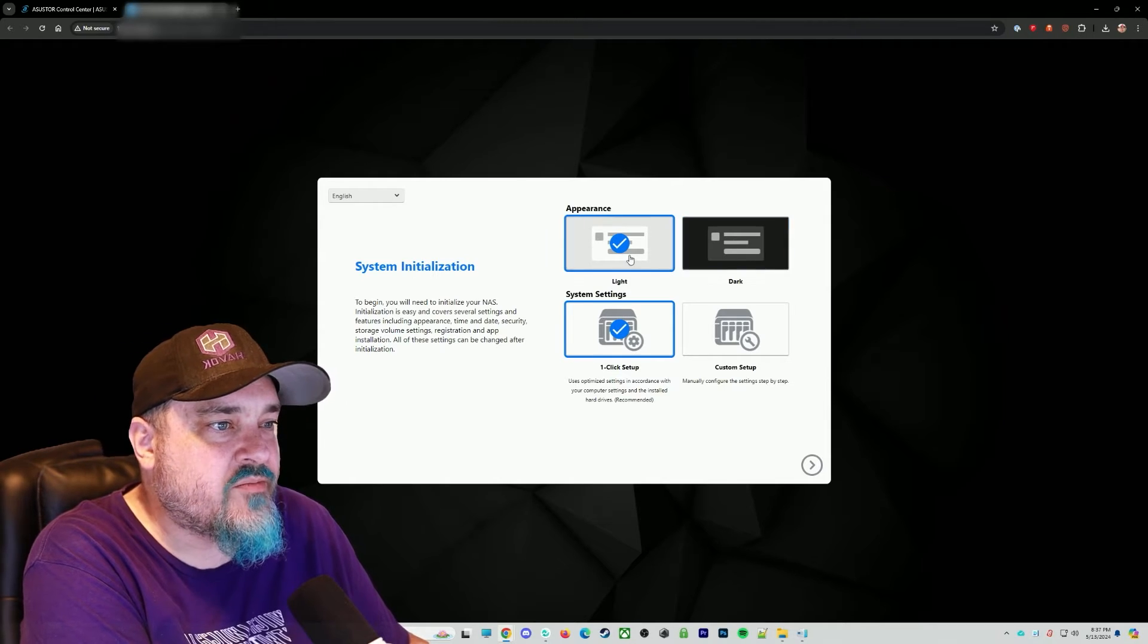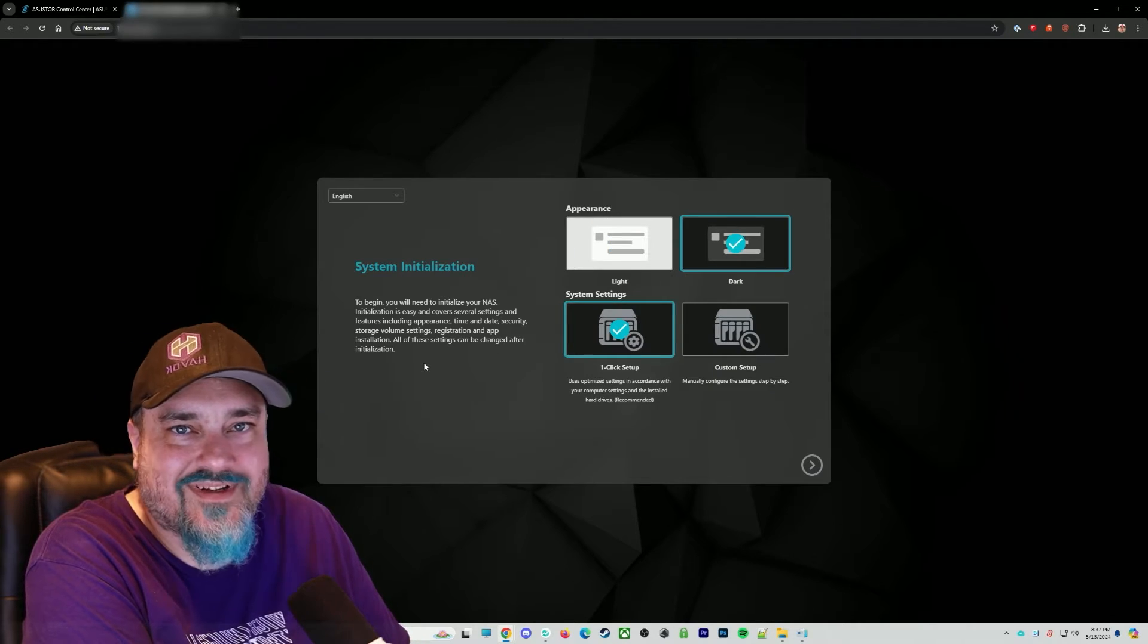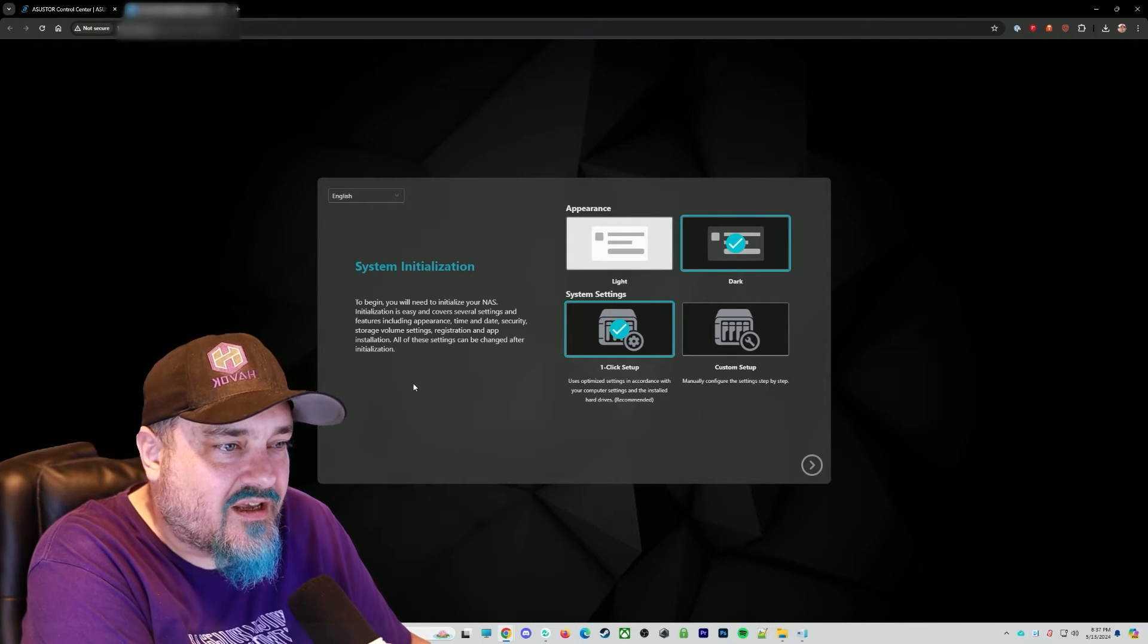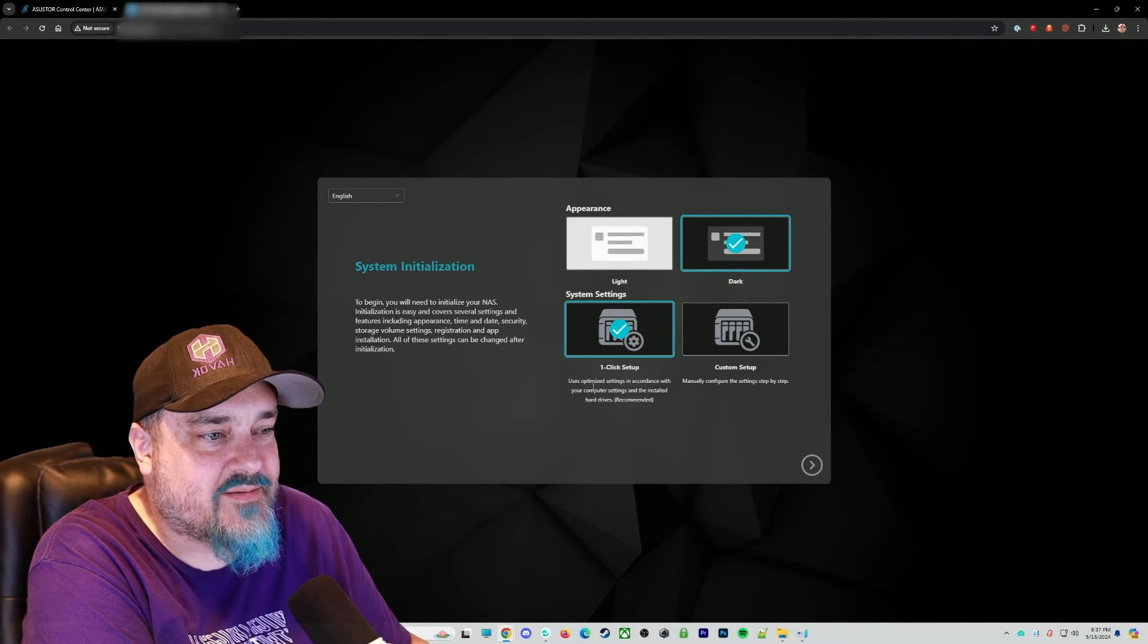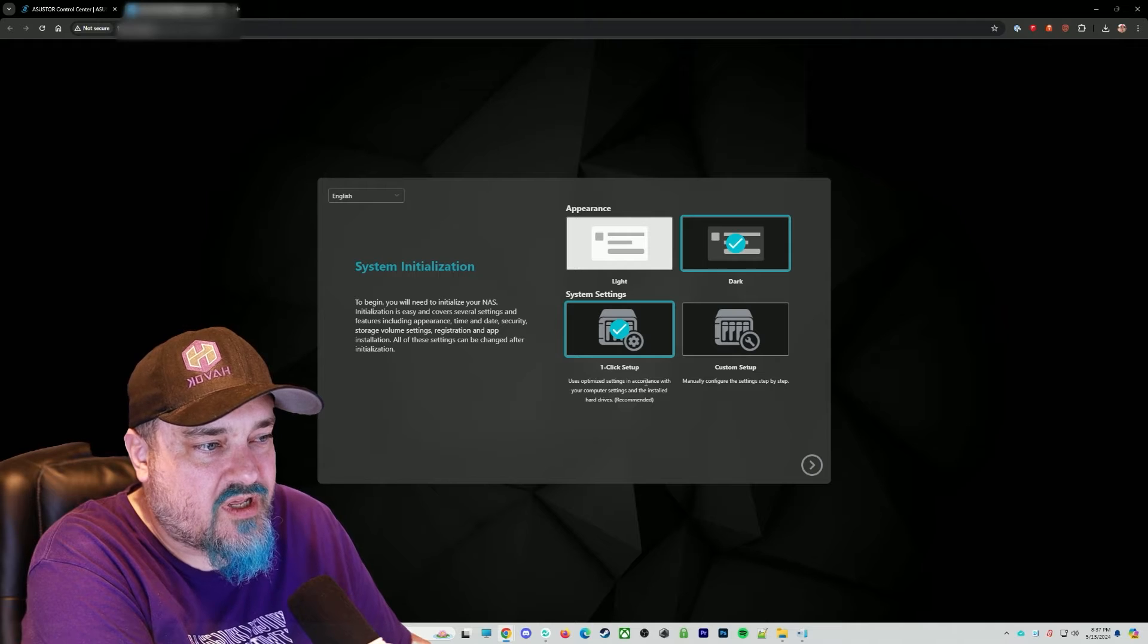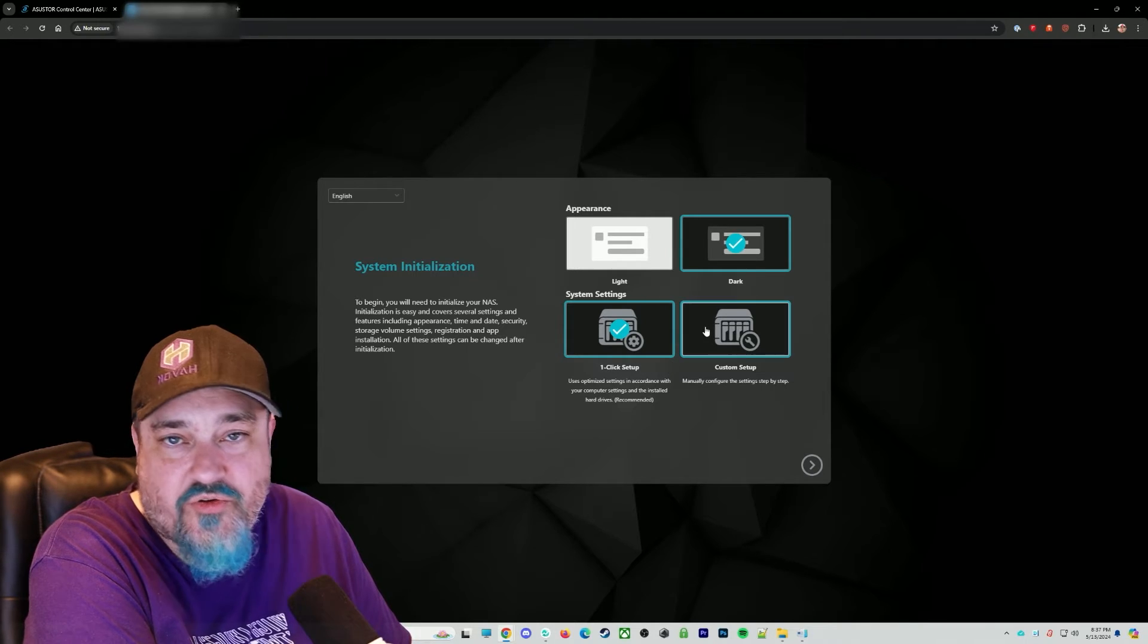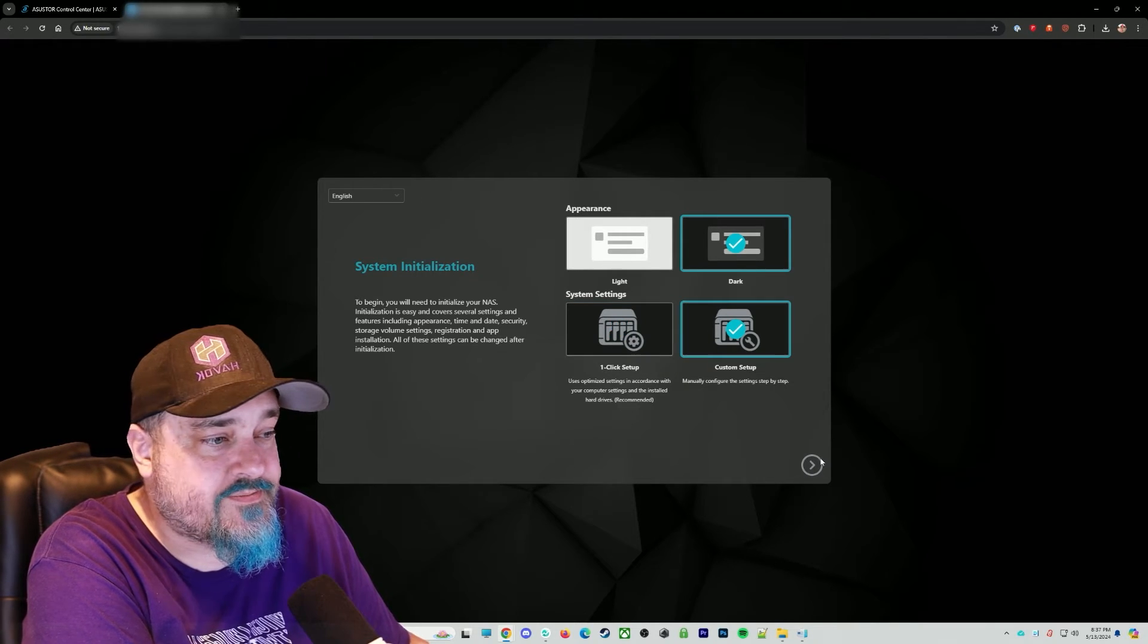Do you want light mode, dark mode? You know, we got to go dark mode, right? Here we have uses optimized settings, one click setup. I want to actually manually do the setup, so I'm going to choose custom.